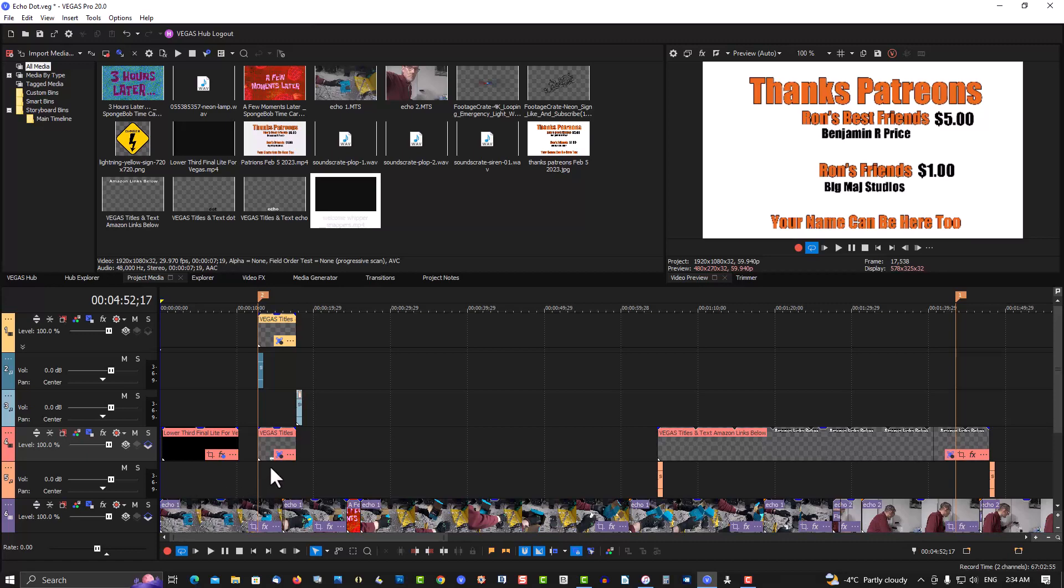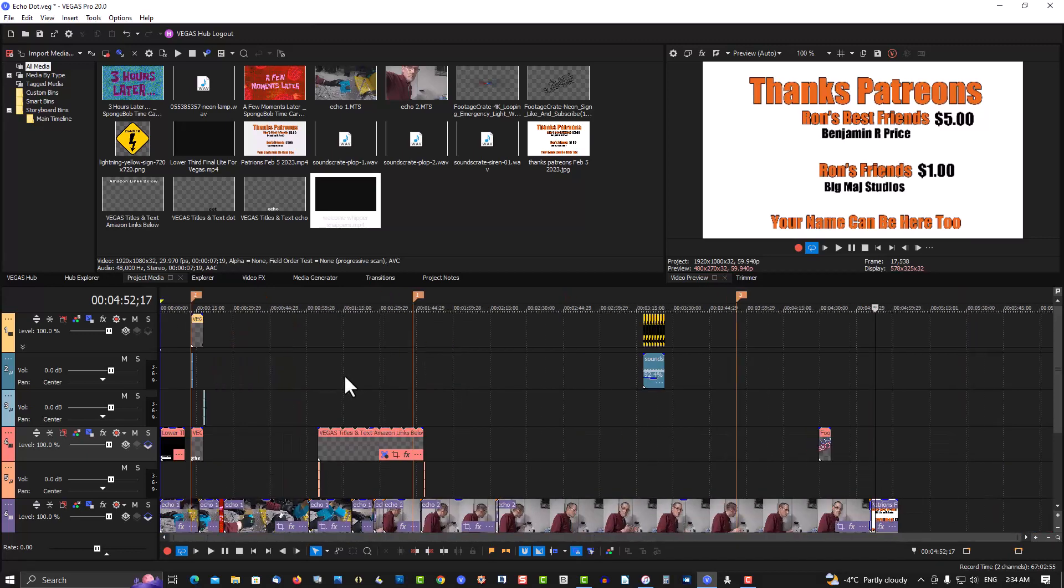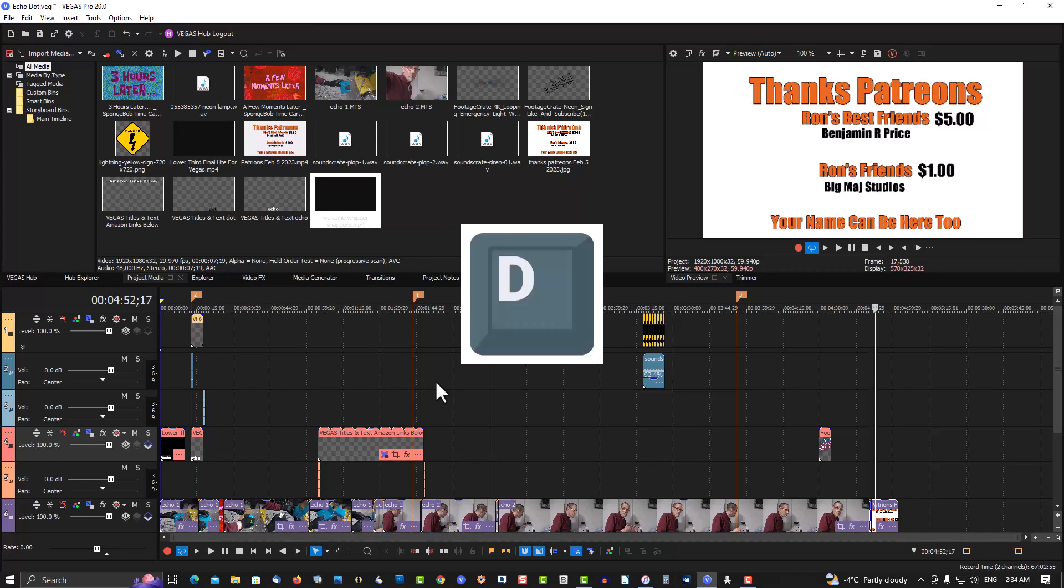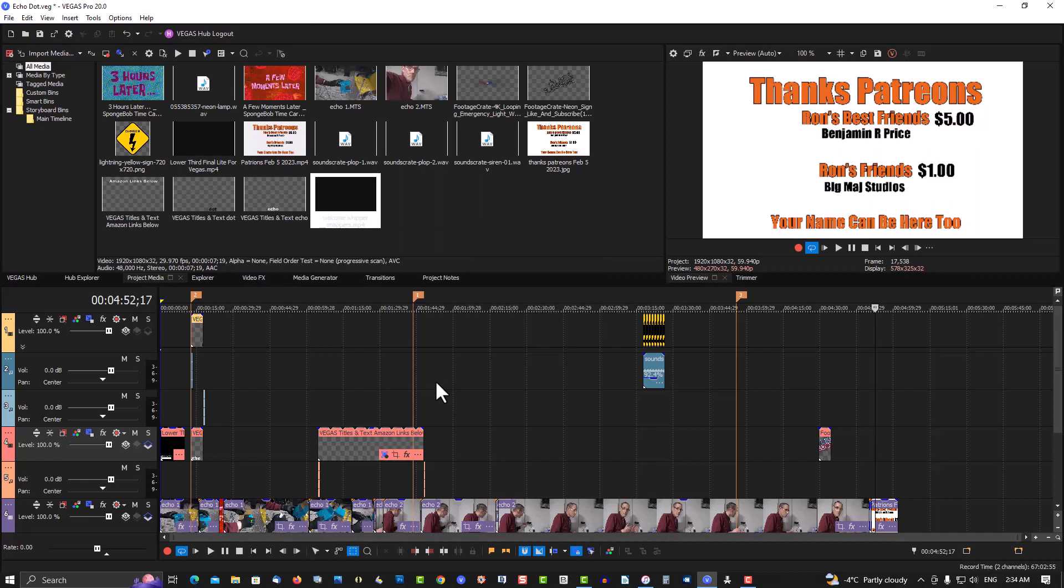I will show you how to move all these items all at once using this method. On your keyboard touch the D, you'll be cycling in through here. You want a box right there. Highlight all these items.